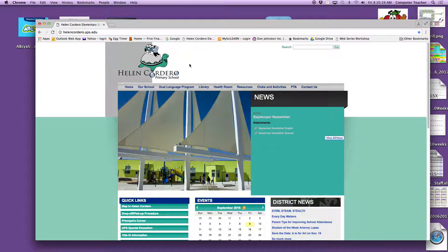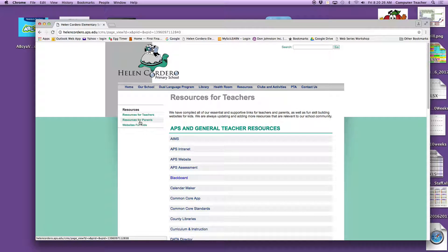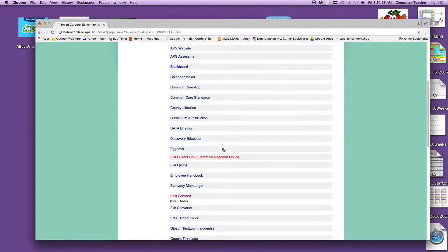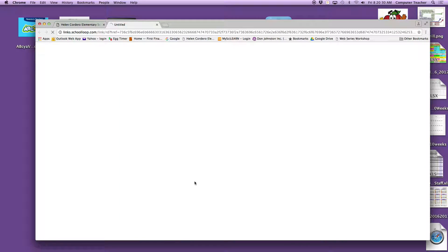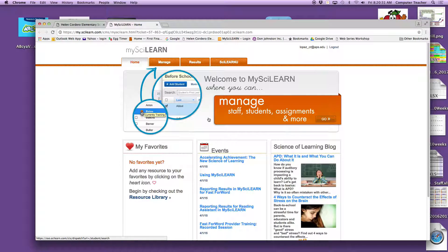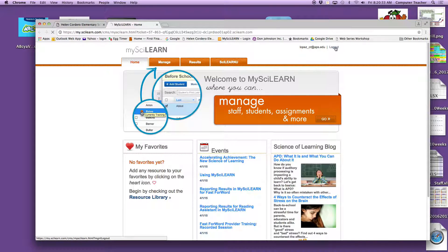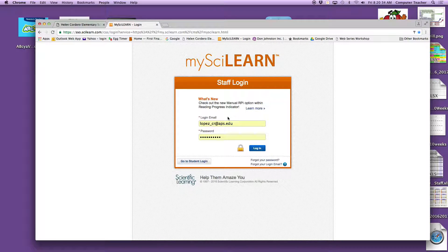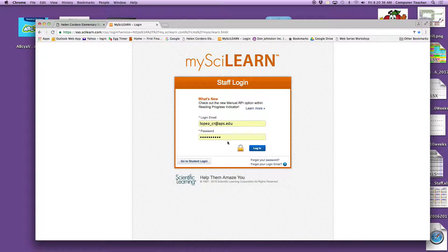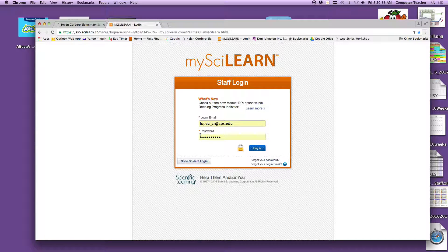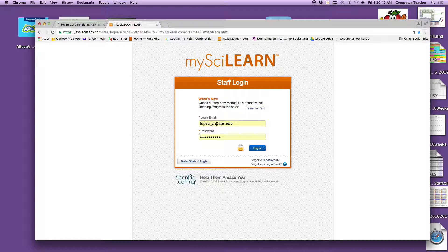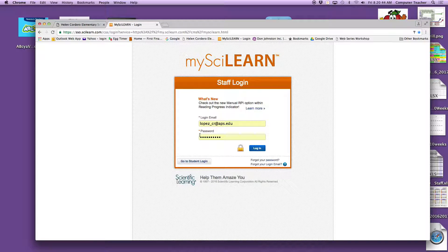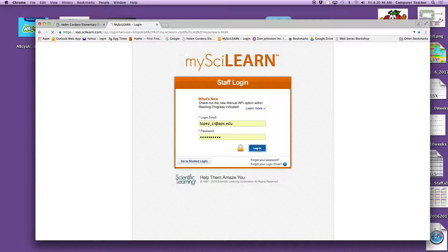Go to Resources, Resources for Teachers, down to Fast Forward, and once you're there, in the event you are not logged in, you will need your email and password, which was sent to you a while back to your APS email. If you cannot locate that somewhere, please let me know. Log in.